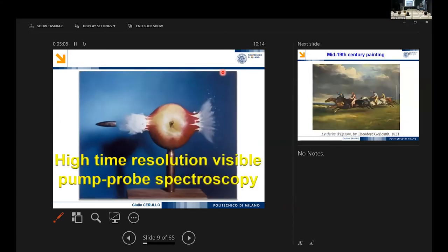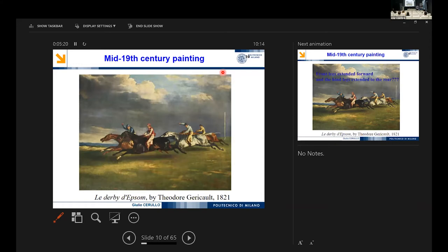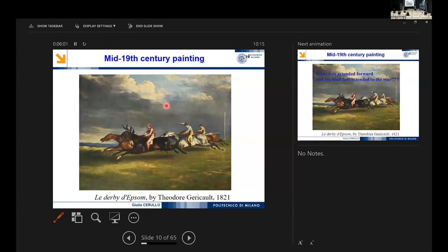To observe conical intersections in real time, we use ultra-fast pump-probe spectroscopy. As an introduction to the field, I'll refer to a 19th-century painting of galloping horses, showing legs spread apart — because the galloping process is too fast to resolve with the naked eye. The imagination was that when all four hooves are lifted, the legs are spread apart. To find out if this is actually how a horse gallops, you need time-resolved spectroscopy.